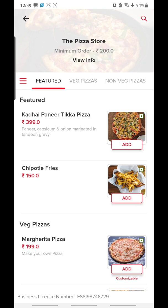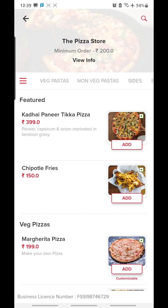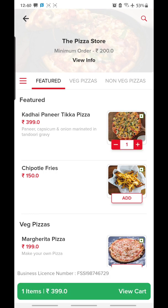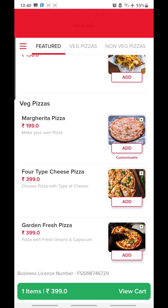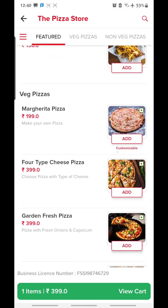With the pizza store, I have different categories in front of me: Featured, Veg Pizza, Non-Veg Pizzas, Veg Pasta, Non-Veg Pasta, Size, and Beverages. Let's get started with the Featured section. I will add one Kadai Paneer Pizza — click on Add. If you want to order two pizzas of the same category, click the plus button, and if you want only one, click minus. Then I'll go for the Margherita Pizza.